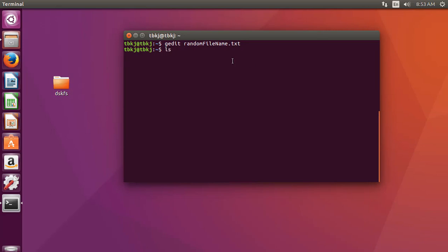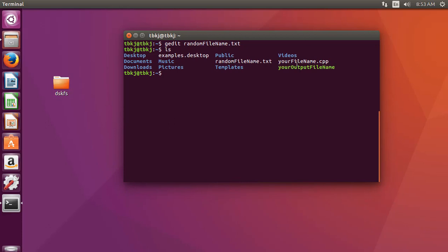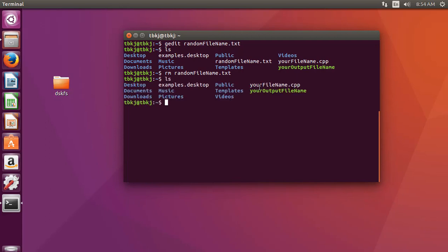I will save and close this. Now you can see with ls — yes, the file we created is showing here. And if you want to delete this file, type rm randomfilename.txt — write the complete file name with extension — and press enter. Now we will verify: you can see randomfilename.txt is gone.